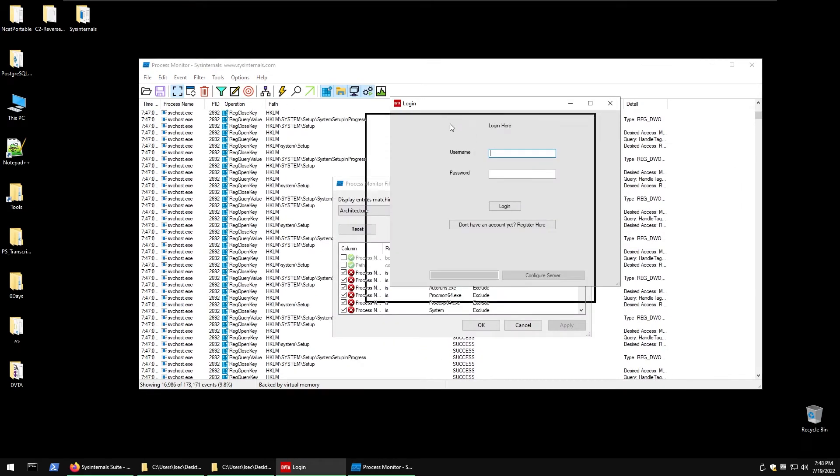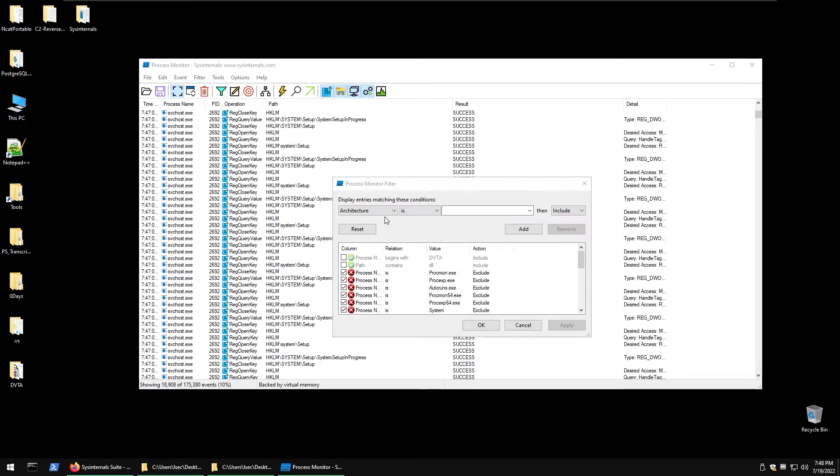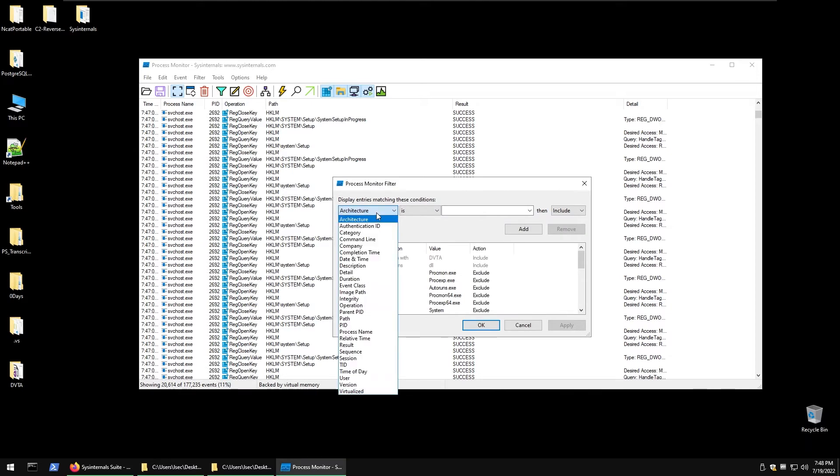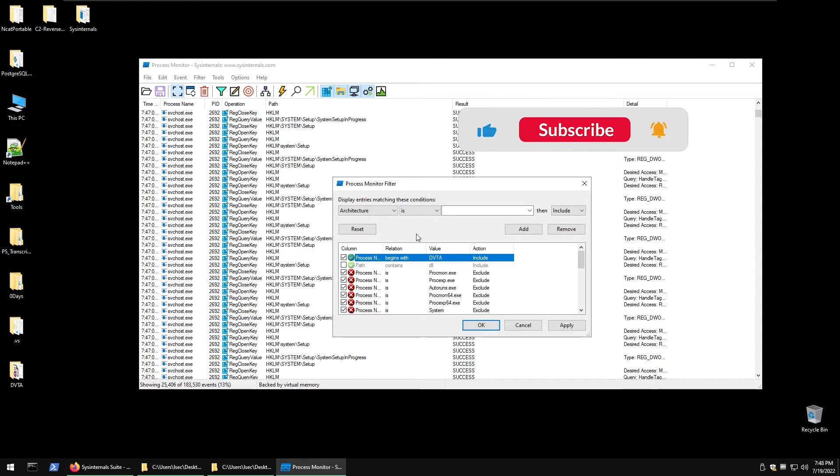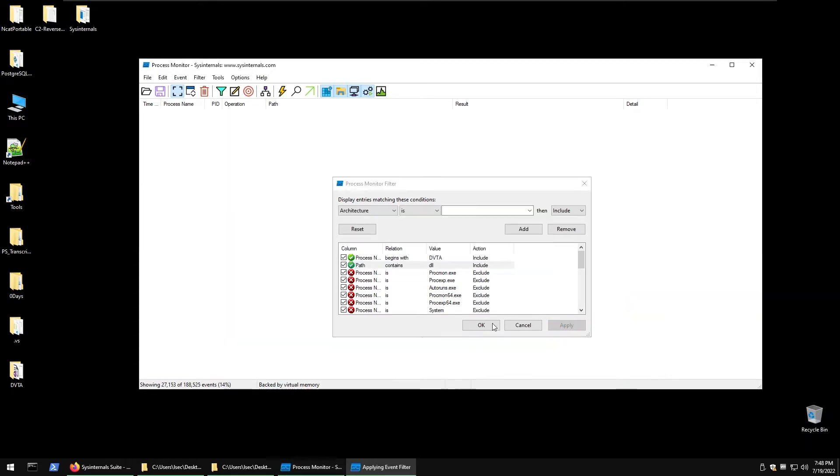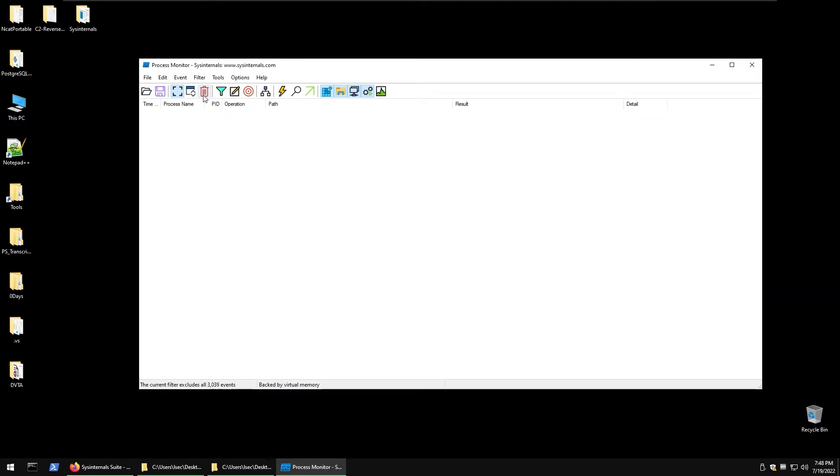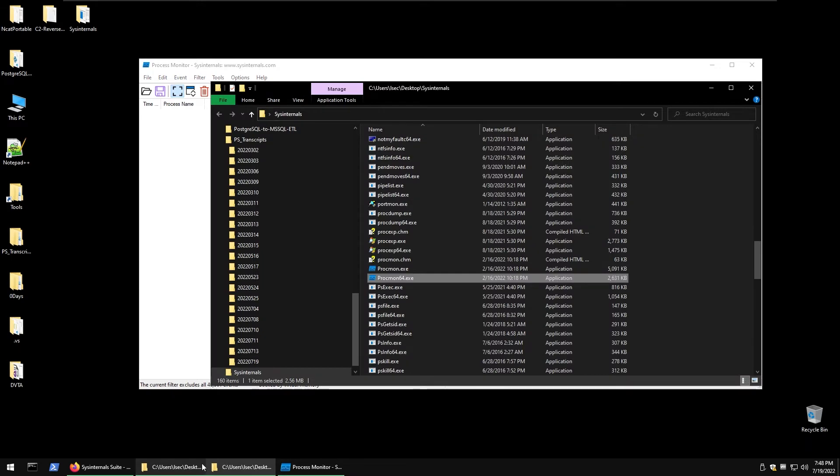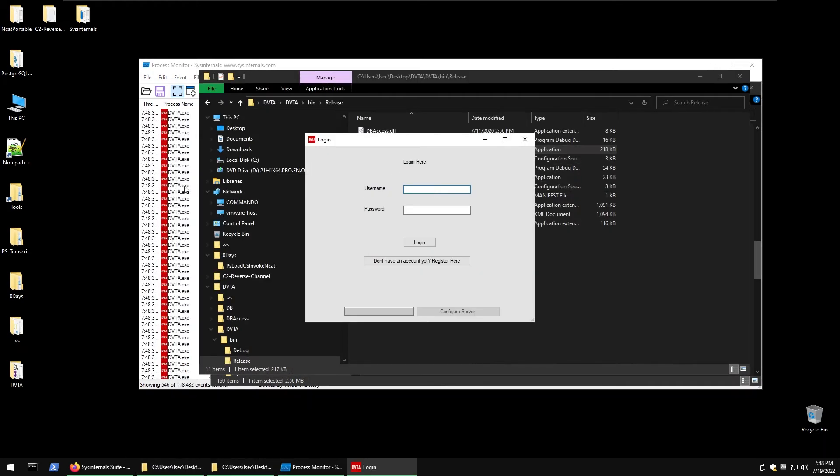Let's try now to set up some filters. Just quit our application there and then we have our filters which is process name begins with dvta because that's how our process name is starting. Then we have the path contains dll so we want to see all the process with the name dvta and all the path that contains dll. When you apply that filter now we want to clear it and we run the whole application.